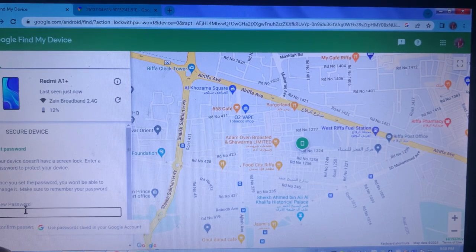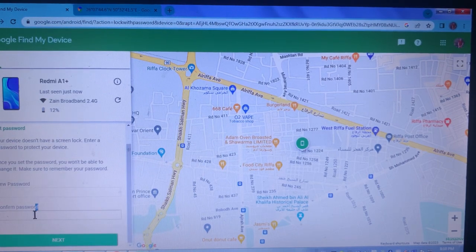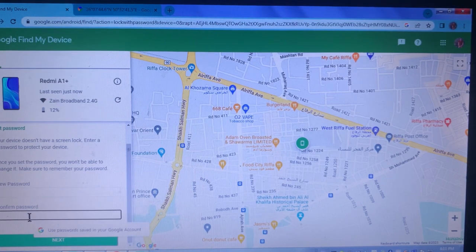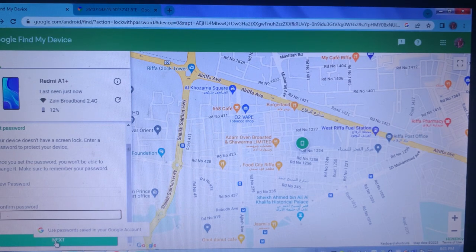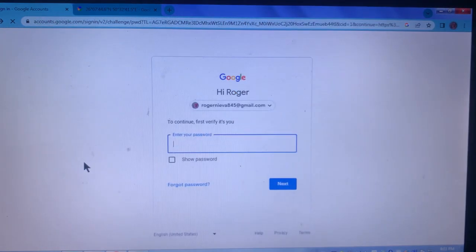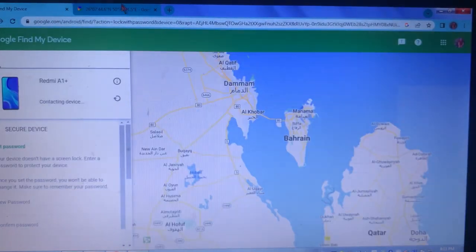The device can no longer be accessed freely. We can set a security password — whoever stole the phone will not be able to open it. These are the steps showing how we can track a stolen, lost, or missing Android phone.